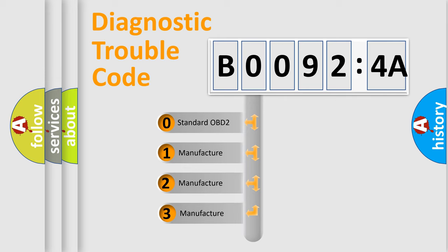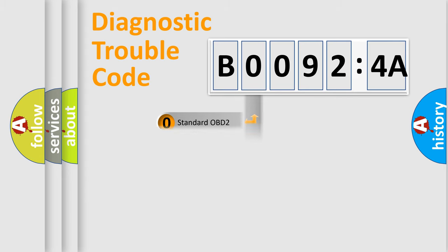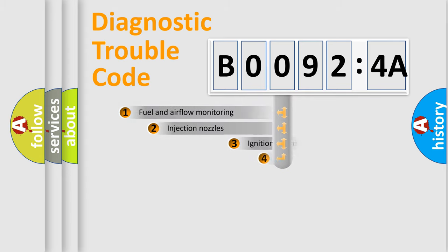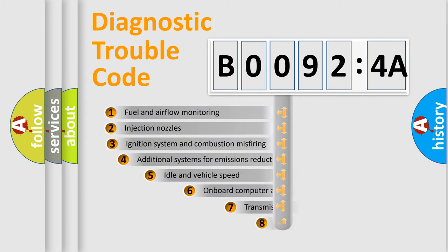If the second character is expressed as zero, it is a standardized error. In the case of numbers 1, 2, 3, it is a more prestigious expression of the car-specific error.